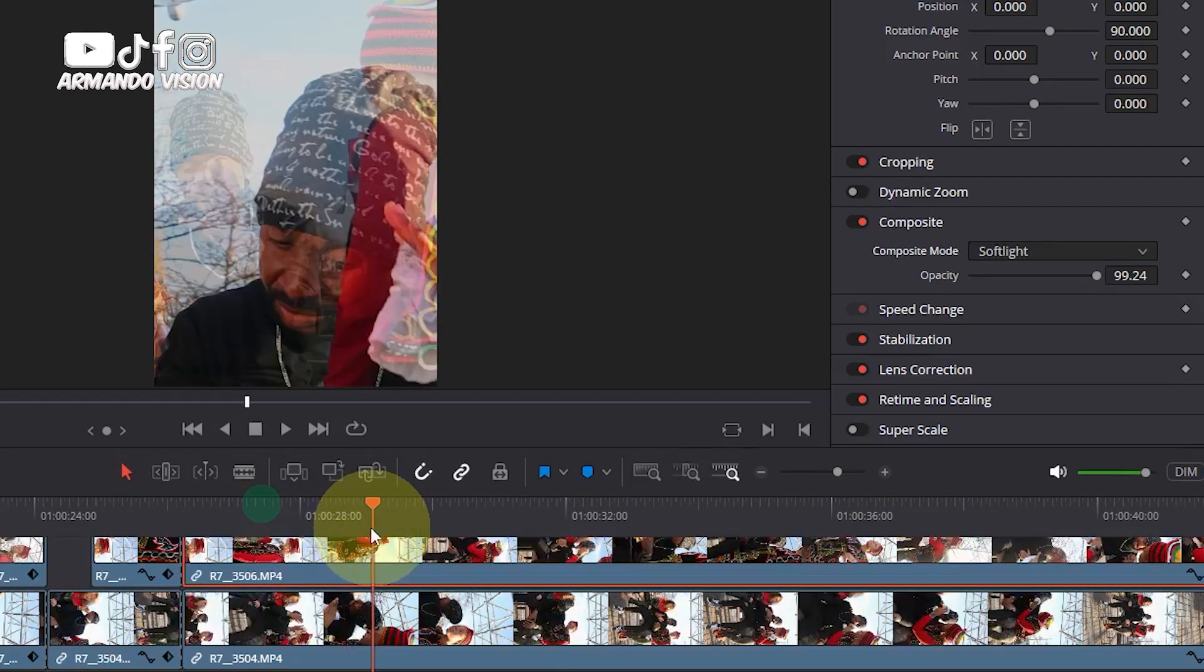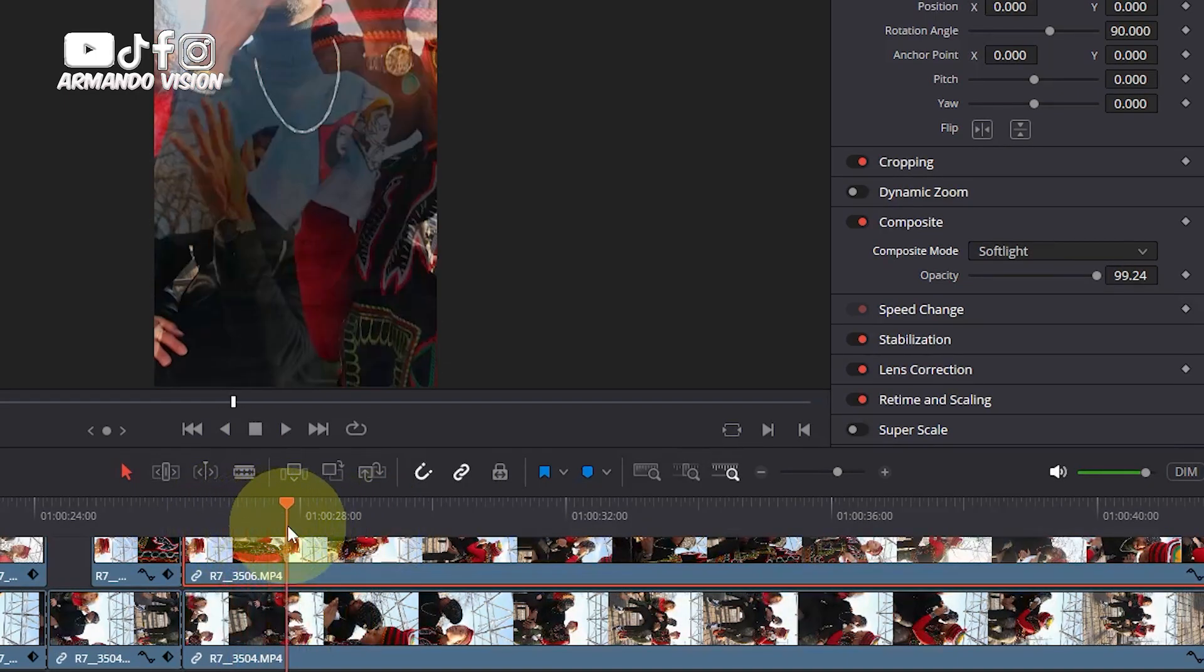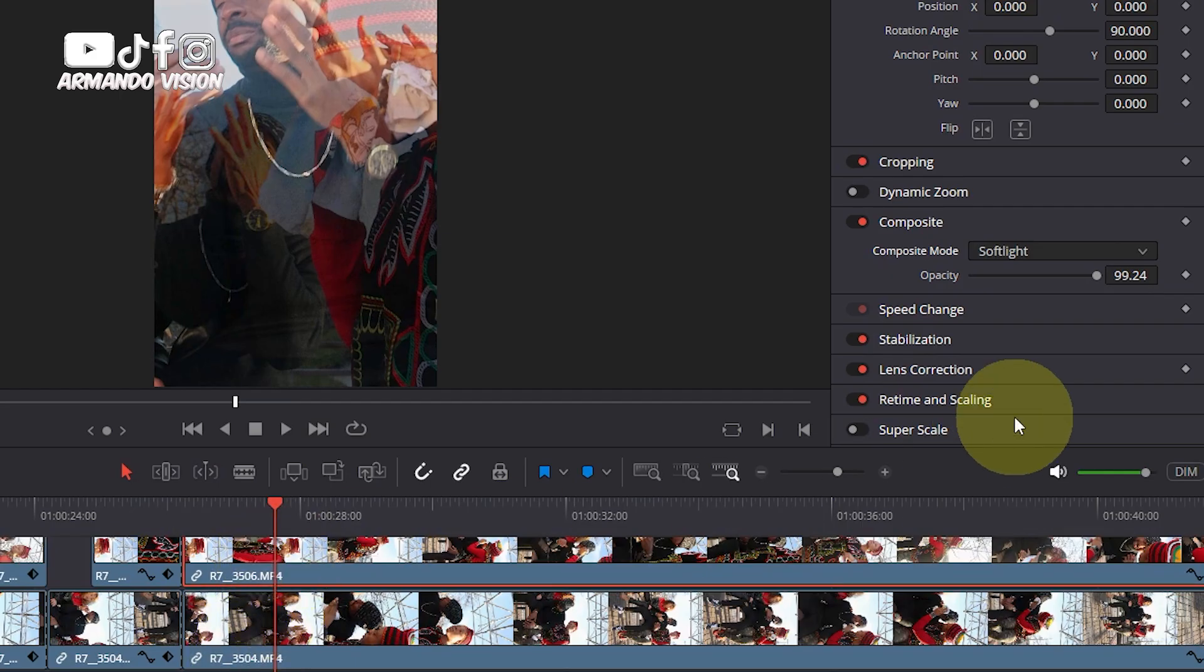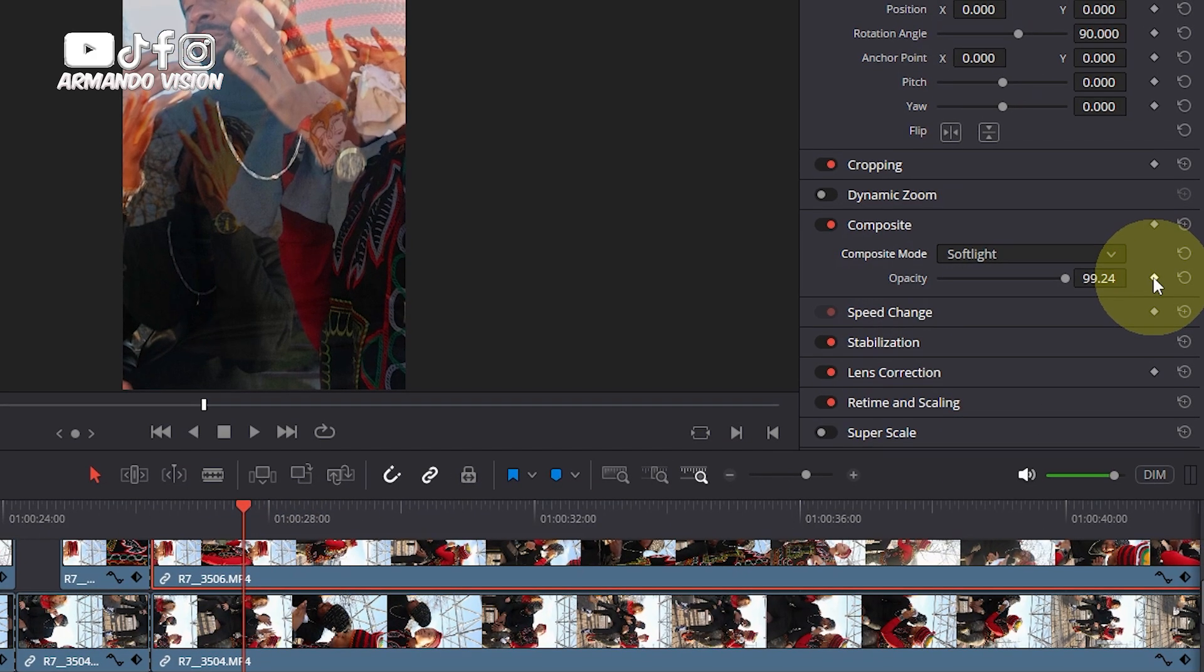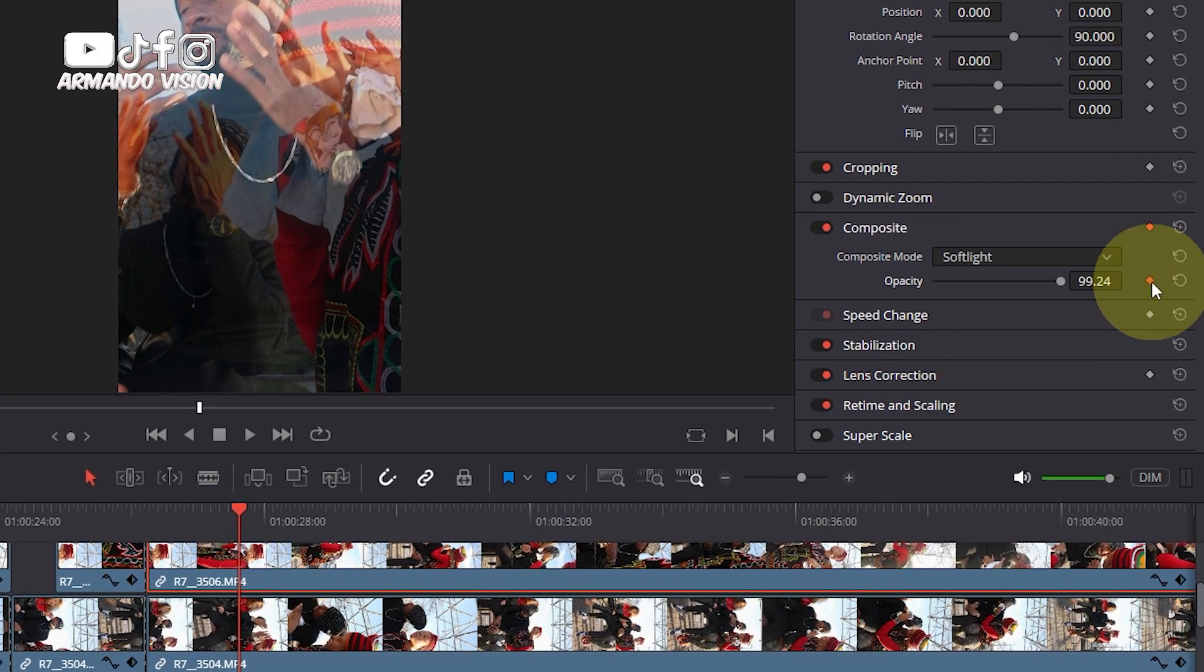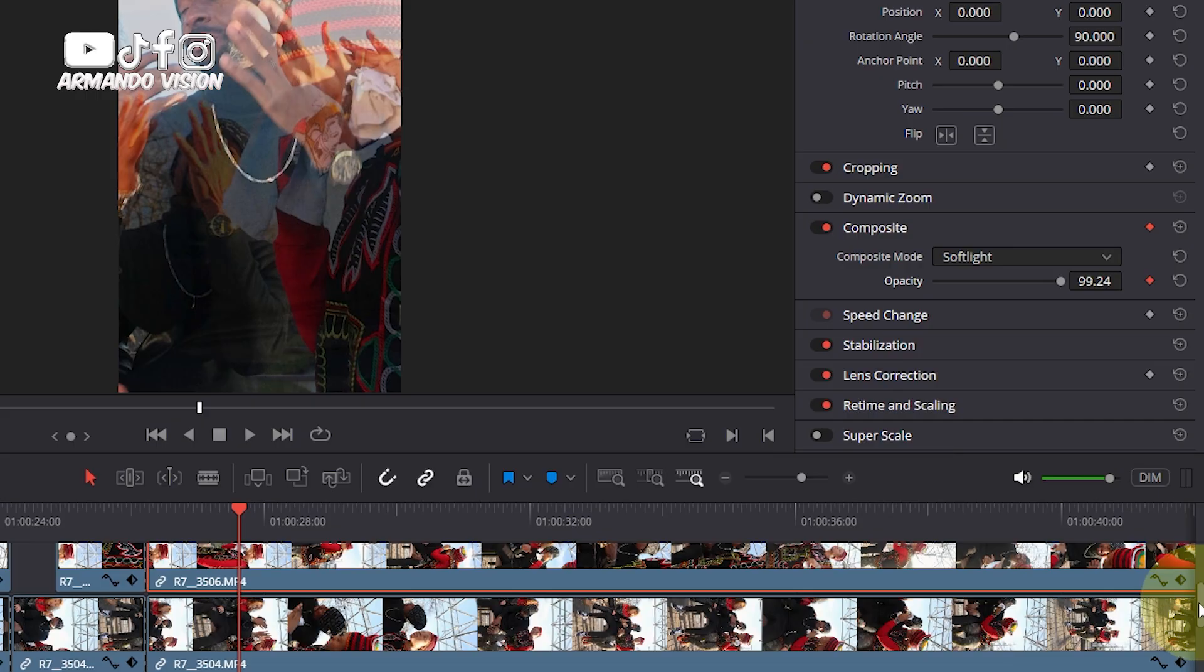Position your playhead - this is what we call the playhead, this line. Position it where you want and then make sure the clip is selected. Click on this icon and it will turn red. You are adding a keyframe to that clip.